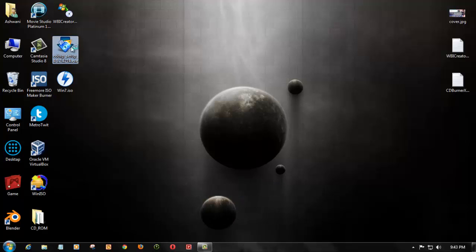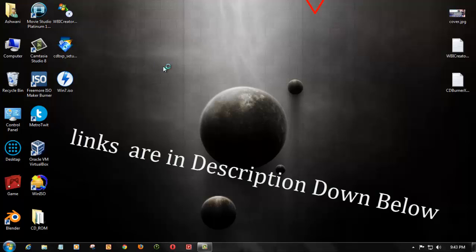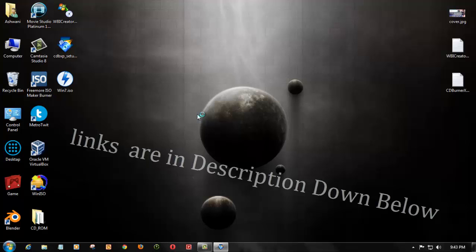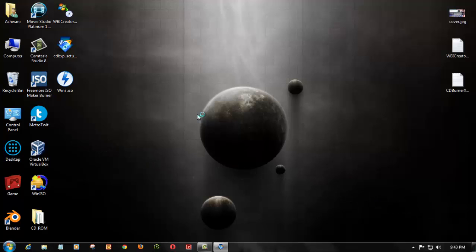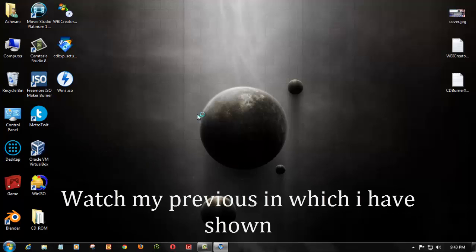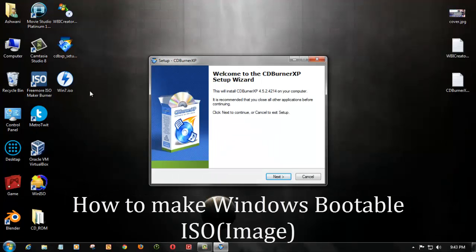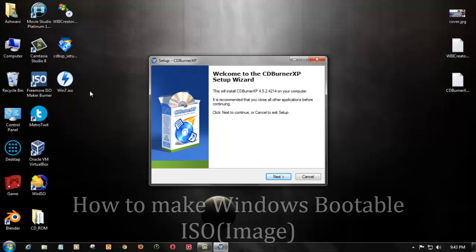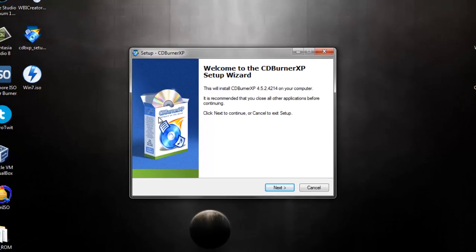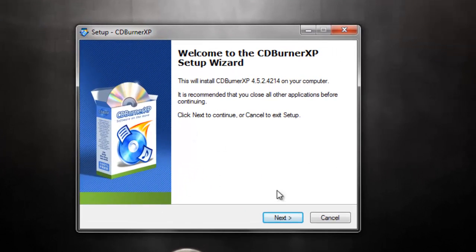First of all, install it. All the links will be in the description. If you have not watched my previous video in which I showed you how to make a bootable ISO, the link will be in the description. Watch that first and then come back here for this part.